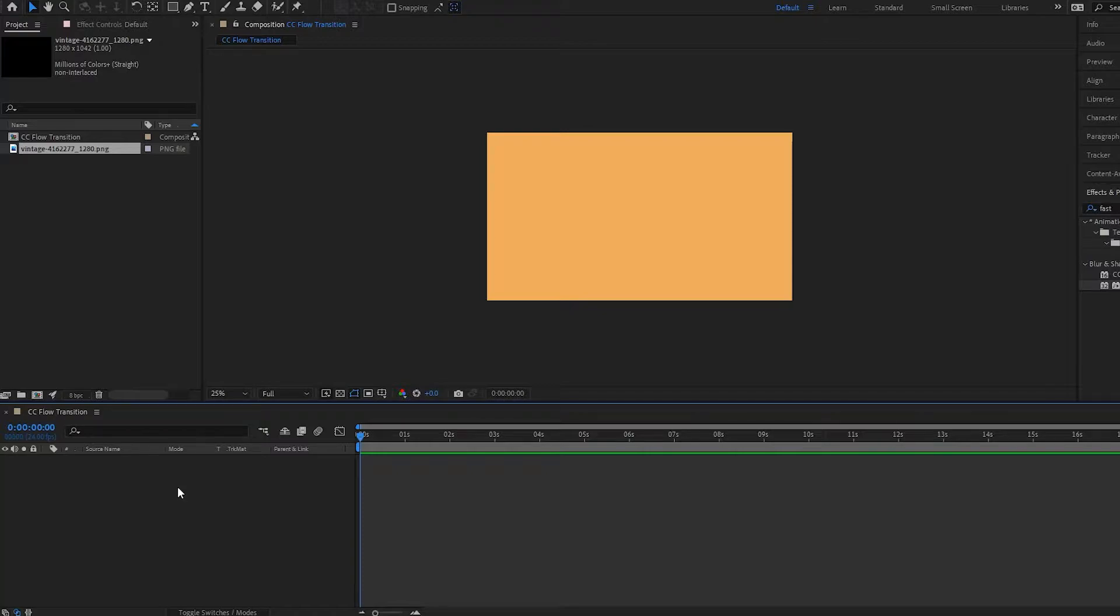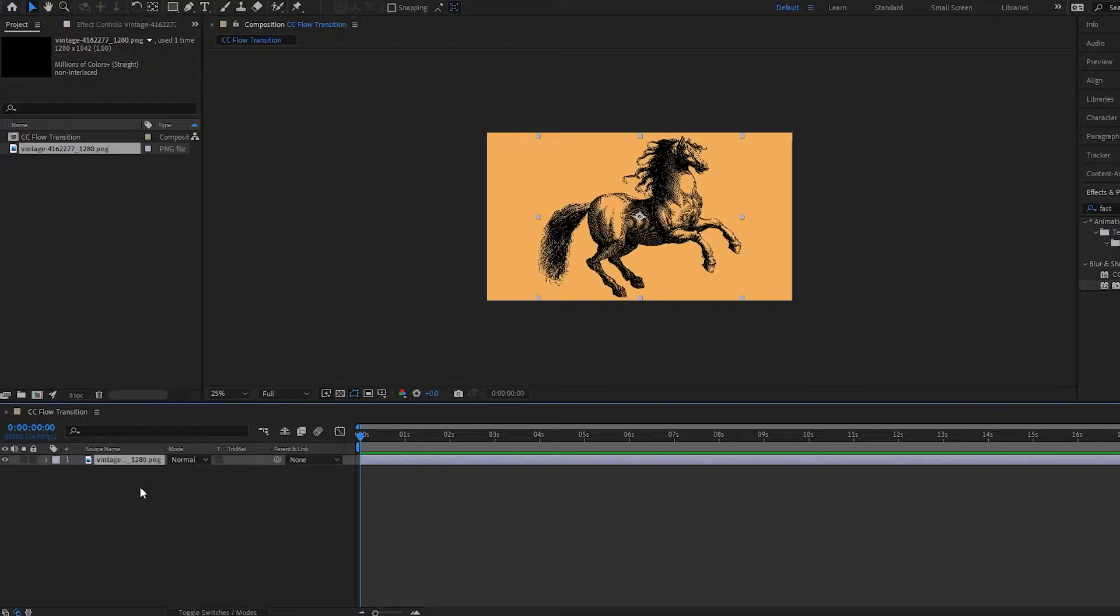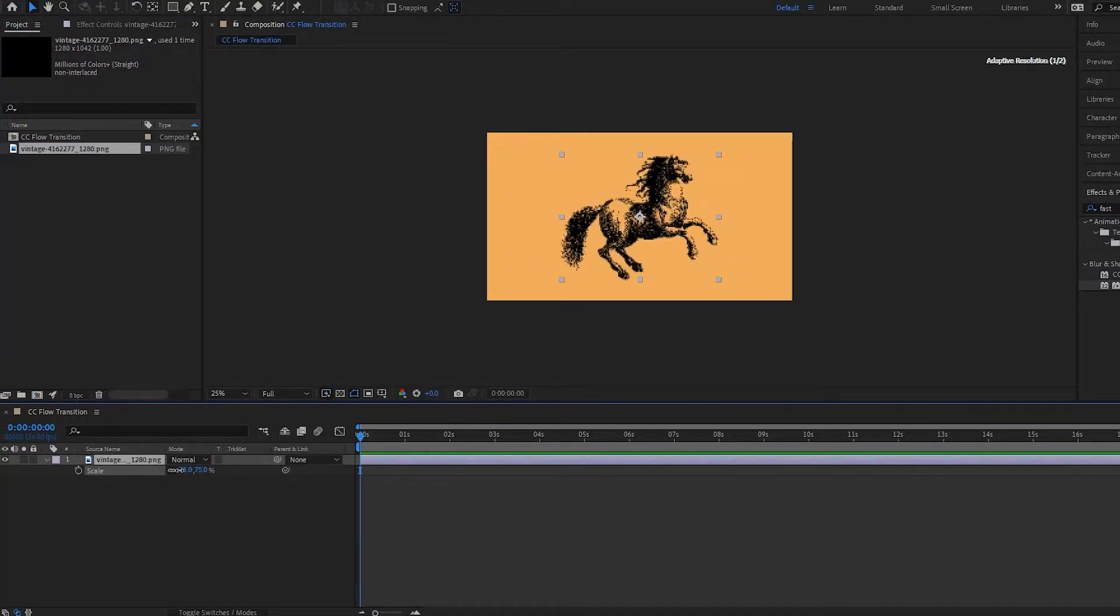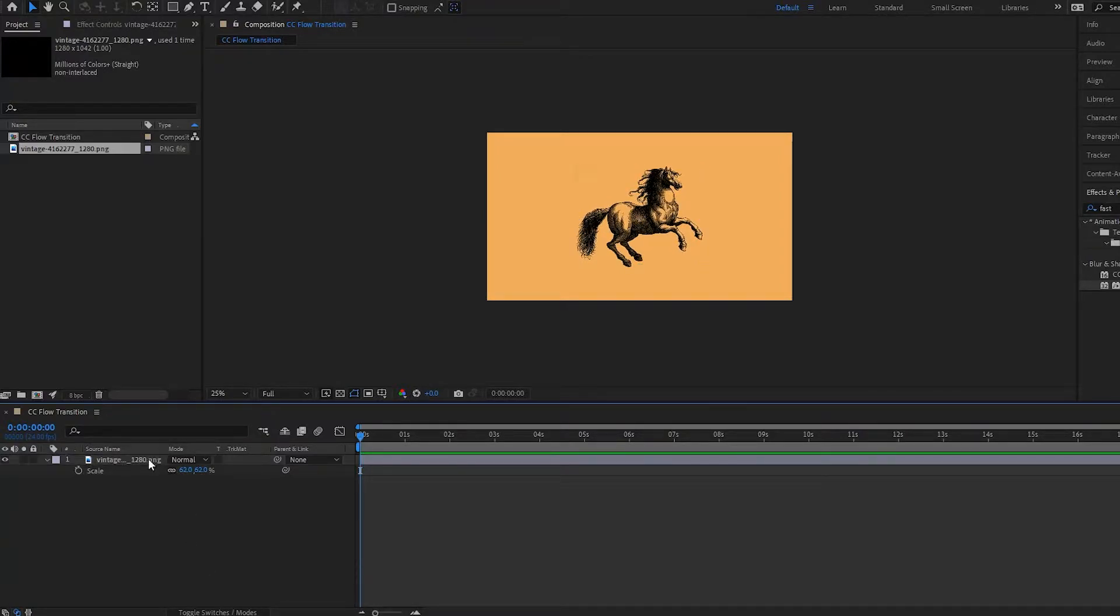So here I have my composition which is 1920 by 1080 and I have my picture here. I'm going to drag this in, it's a picture of a horse, and I will just make it a little bit smaller, right about there.